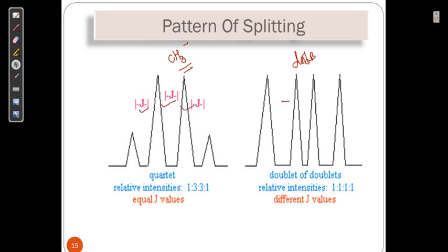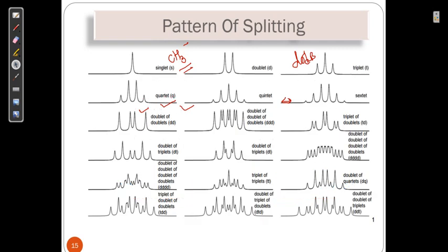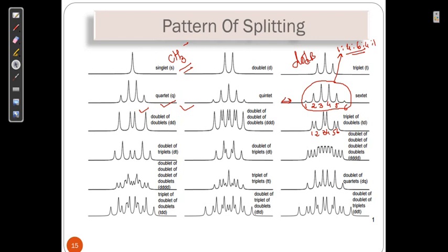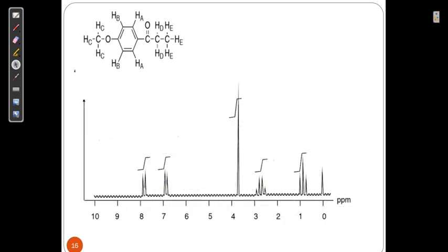A sextet has signals 1:2:1 pattern. A doublet of doublet also has six lines. Based on the binomial theorem, the fragmentation is 1:2:4:2:6:2:4:2:1. If the pattern matches, we confirm the structure. Pattern recognition plays an important role. We will continue with more examples.